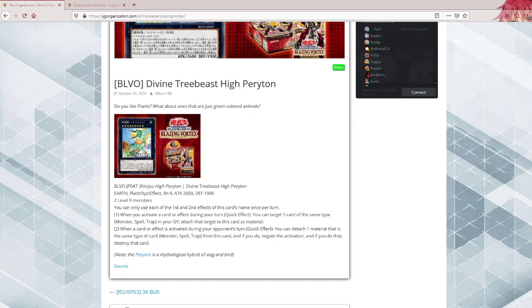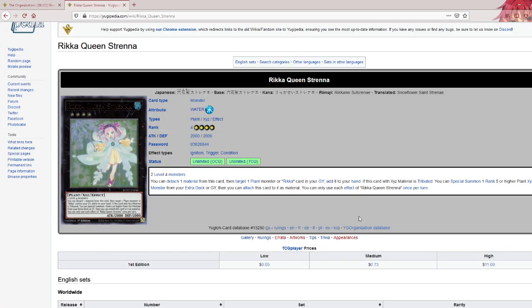Now, what makes this card really devastating? It's a certain Rikka card. Yes, a Rikka card makes this card strong. Rikka Queen Strenna, which requires two level four monsters. You can detach one material from this card to add one plant monster or a Rikka card from your graveyard to your hand. Strenna makes this very decent card.